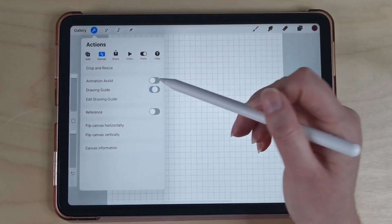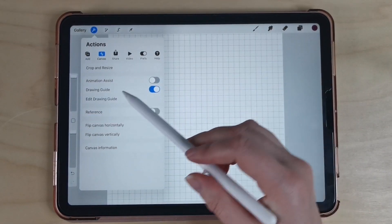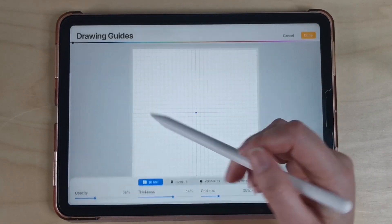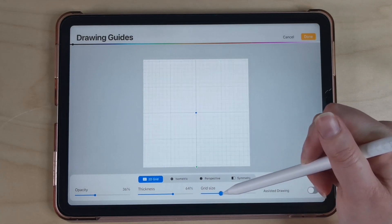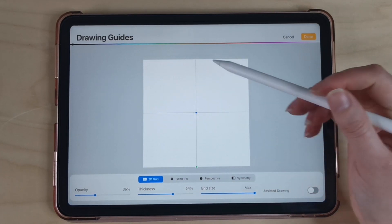Next I'm going to turn on my drawing guide, edit the drawing guide and turn the grid size all the way up so that I have a vertical and horizontal line.